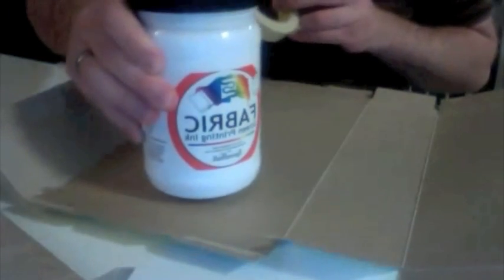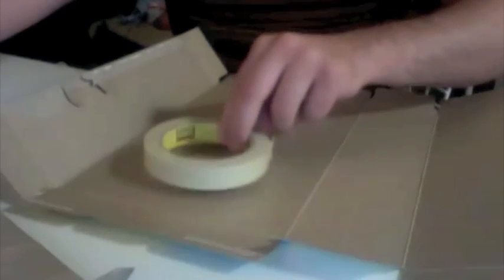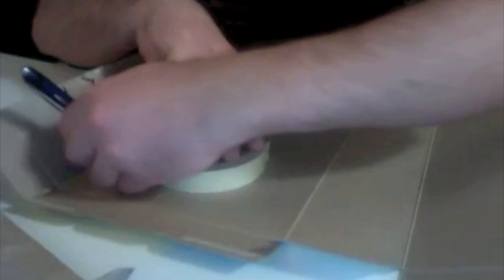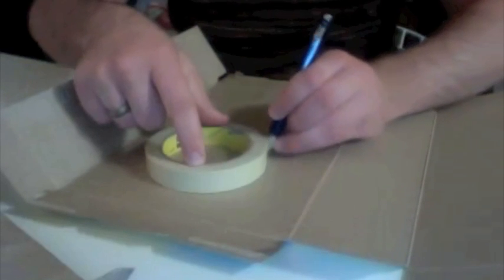So you'll open it all the way up, and then you will want to take your masking tape or any type of jar to trace and make a circle. I'm going to go ahead and use my masking tape, stick it on there, and simply just trace your circle.